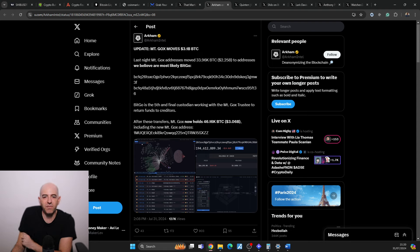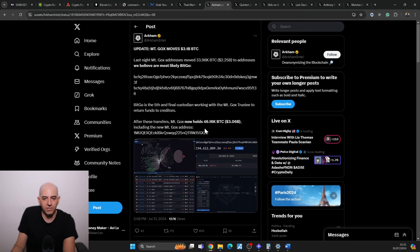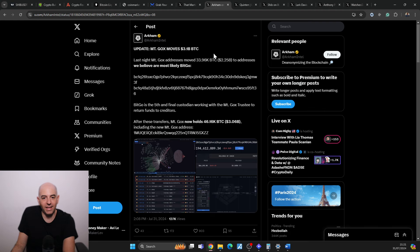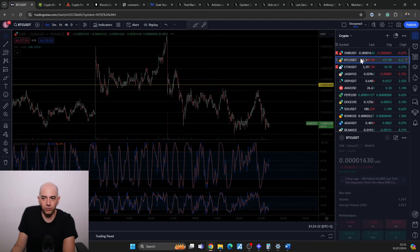They sent another 3 billion worth of Bitcoin to BitGo, and this is the fifth and final custodian working with them to return funds to creditors. After these transfers, Mount Gox now holds only 3 billion including the new Mount Gox addresses. So there may be another one coming and that's it. Once that is off the shoulder, I think that will be important for the crypto market going forward.